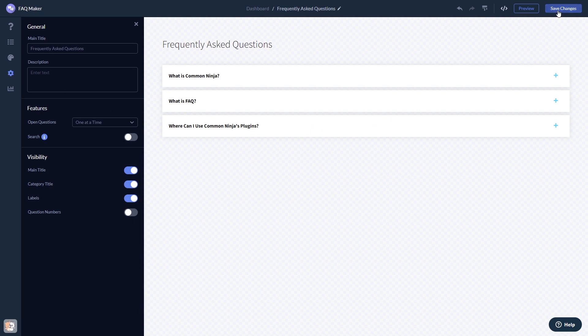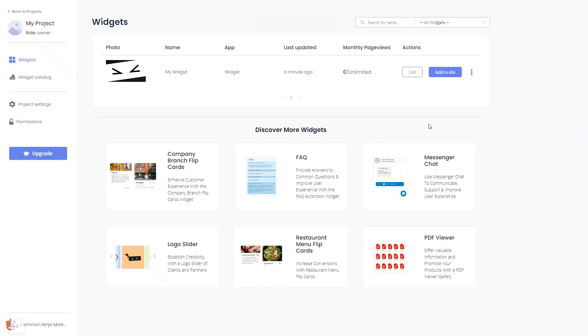If you don't have an account on Common Ninja yet, you'll have to register first. When you're ready to add the widget to your website, go back to the dashboard. On the dashboard you'll see the widget you've created — click on the add to website button.